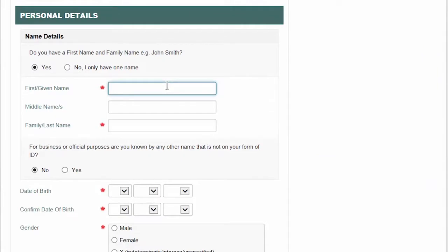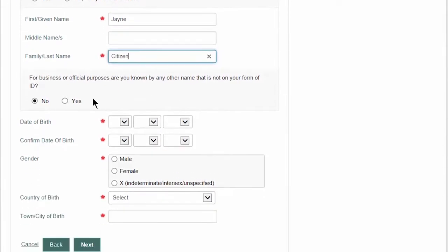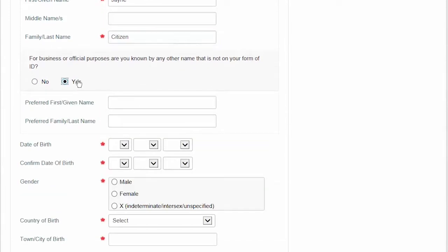Now you need to enter your personal details, starting with your first name, your middle name if you have one, and your family name. It's important to make sure your personal details match the details on the form of ID — if you don't enter them exactly, you won't be able to create a USI. If you have a preferred name, for example you prefer to be known as Bob instead of Robert, you can select 'Yes' and enter your preferred name in the preferred name field. Entering a preferred name might help you access your USI account more easily later on if you forget your USI, but it won't appear on your USI transcript because we use your legal name — the name that appears on your form of ID.